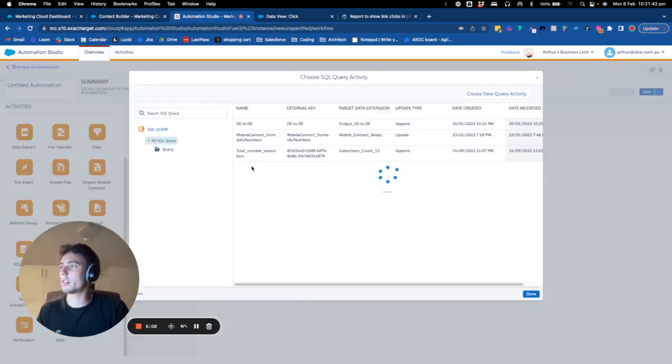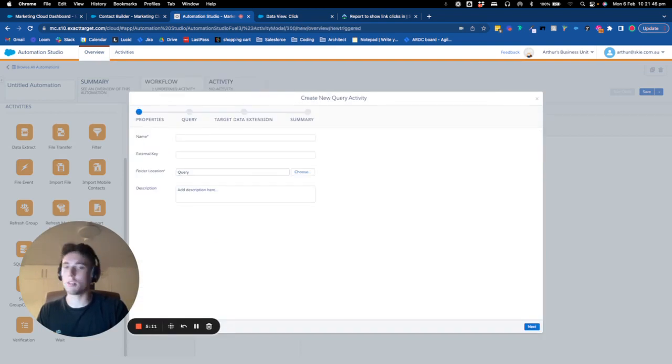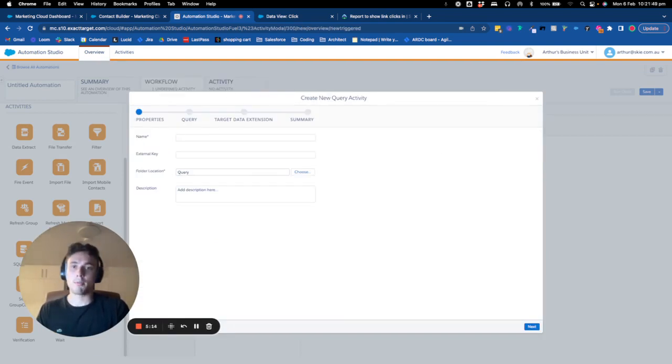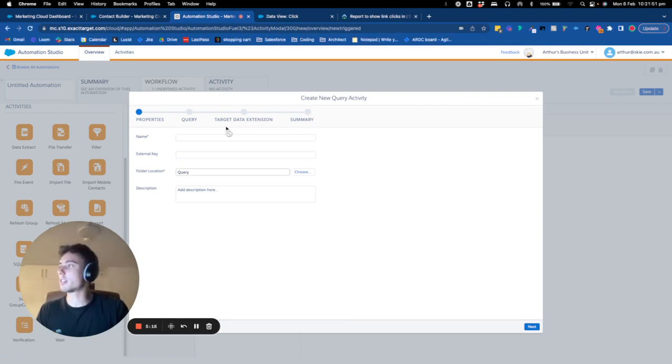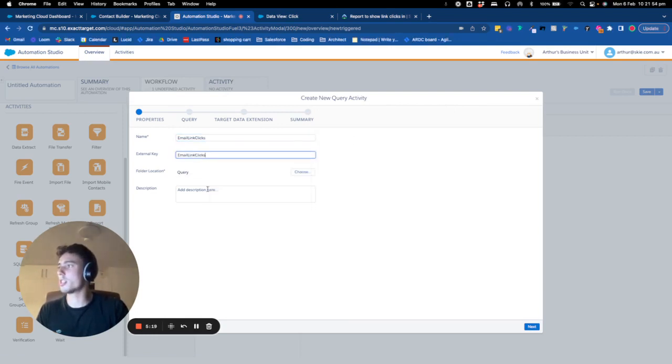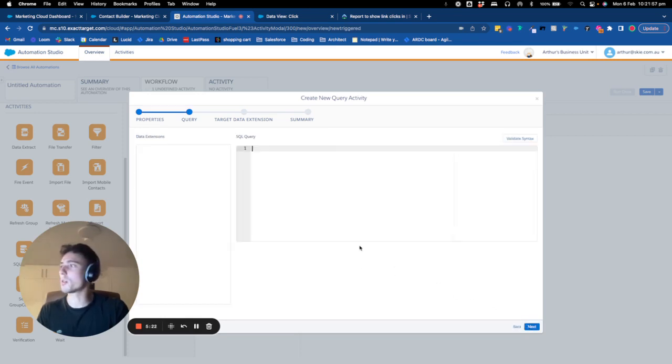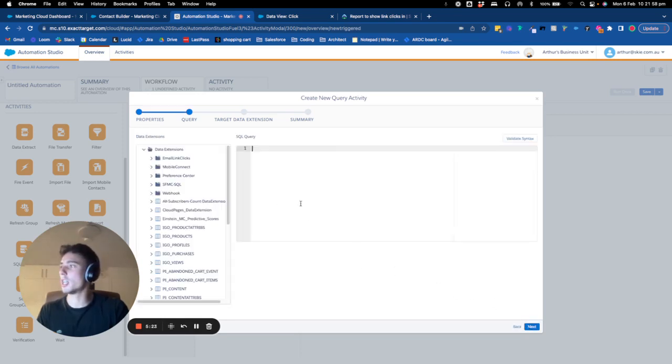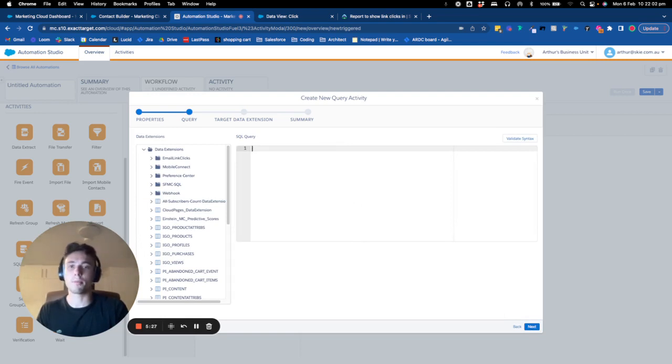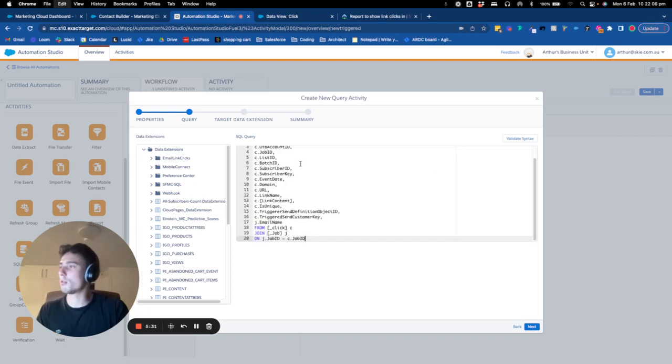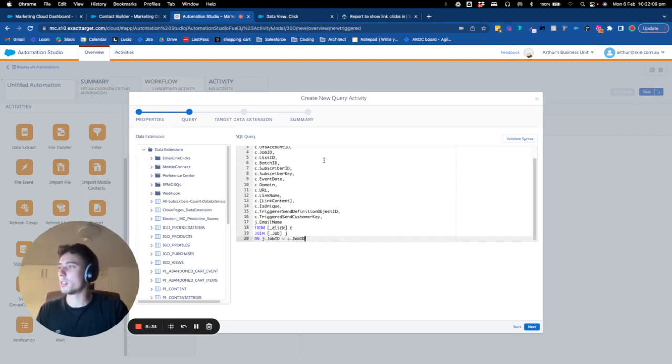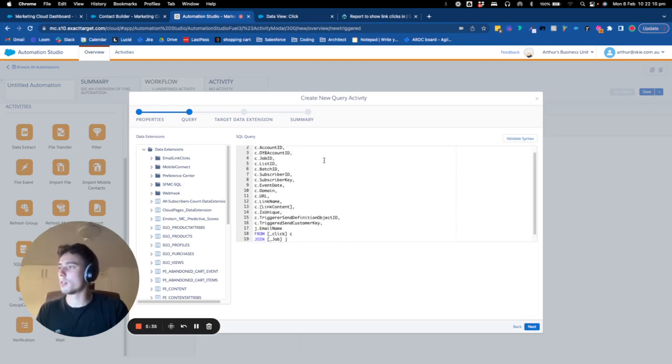And then I will put the SQL query. And then I will put the name. So it was email link clicks. So I just take the name. I usually use the same name everywhere between the query activity, data extension and a target data extension. It's way more easy. So here, I will come to put the code of my query.